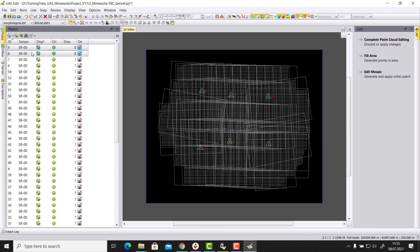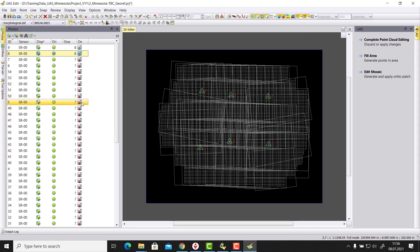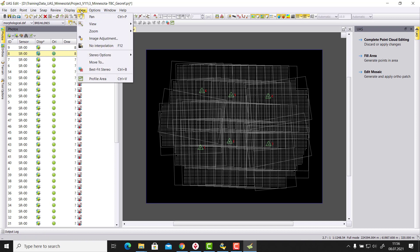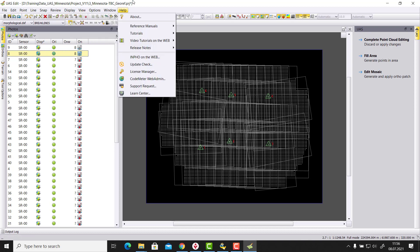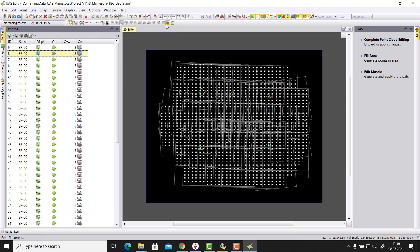So the manual selection here is selecting the left first and then the right on the second, and then we hit here the view in stereo. Additionally to the manual selection, there is also a best fit stereo option. That means I can here in the view there is a best fit stereo. You can also use control and B, or you can also use here the icon.